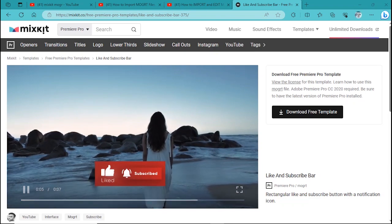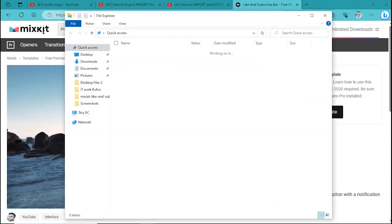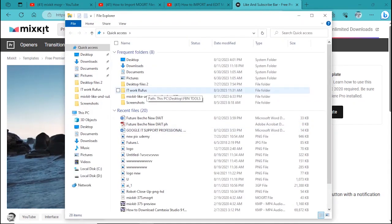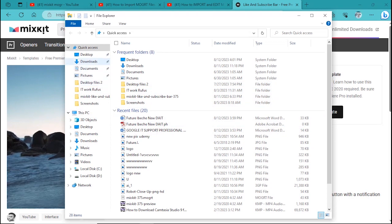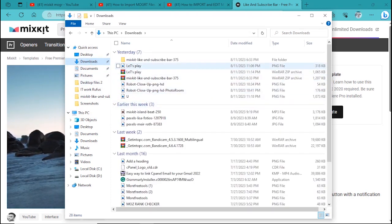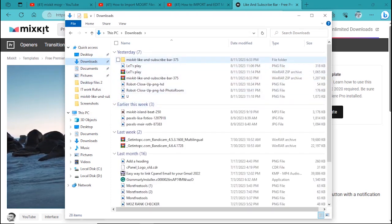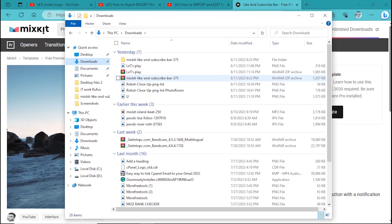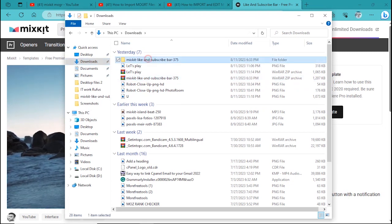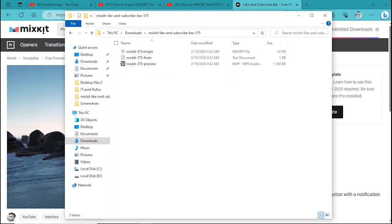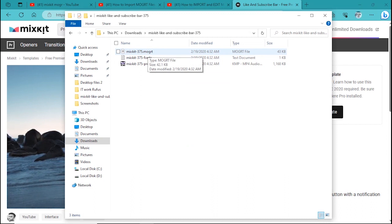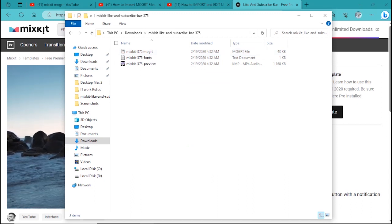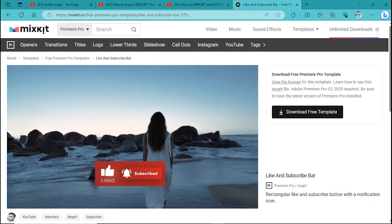Then you can extract it. It must come as a zip file, so all you need to do is unzip it. This is the zipped one and you unzip it. This is what it comes with - this is what we need, the .mogrt file. So let me show you swiftly how to import it.